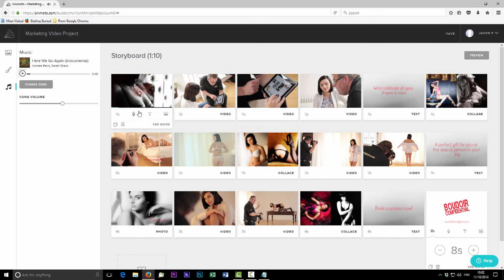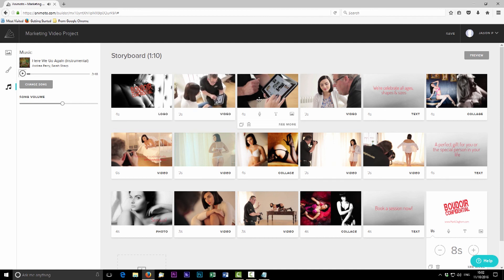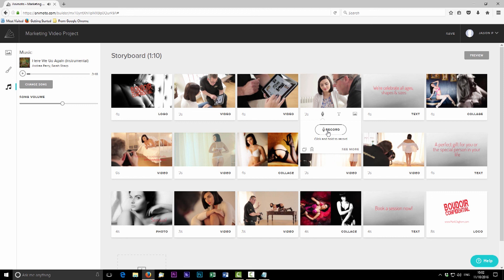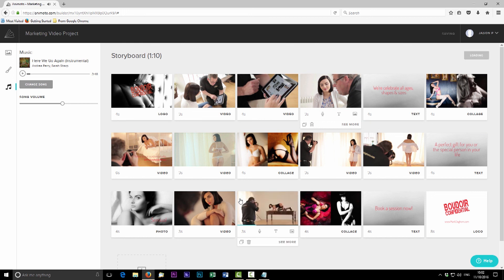One feature I haven't mentioned: you can record a voiceover on any slide using the microphone icon. However, you can only record to the length of that individual block. Recording over images will extend them to fill your speaking time, but recording over a three-second video clip gives you only three seconds. Click the microphone and hit record — it works with any microphone connected to your computer, such as a USB headset. Once everything is done, hit preview to see the final piece.